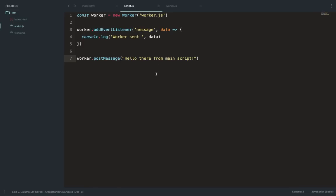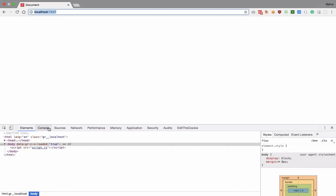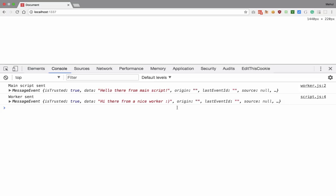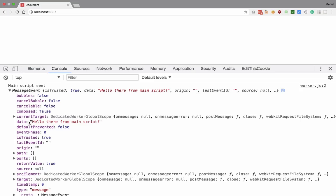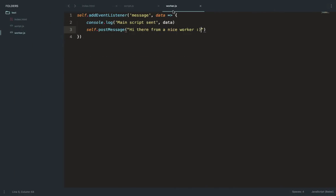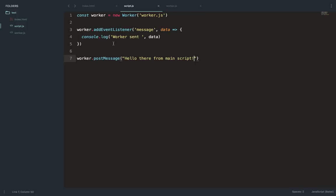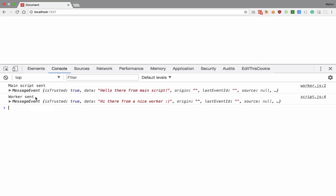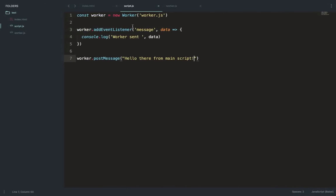Let's see what we have in the browser. When we reload, we get 'main script sent' with a message event object. What we're interested in is the data property. You're not confined to sending just strings — you can attach objects too. So we got 'hello there from main script' and then 'worker sent' replied with 'hi there from a nice worker'. Pretty cool!